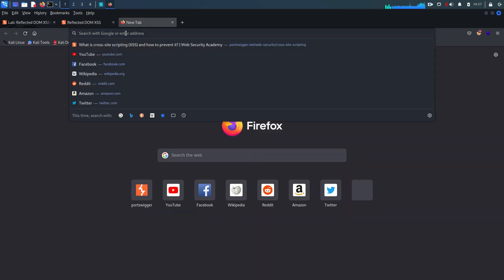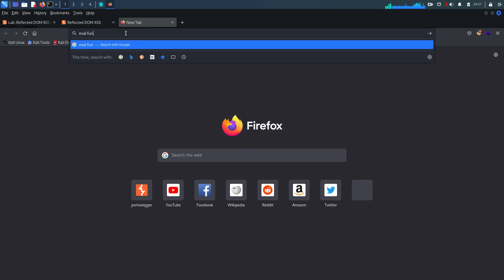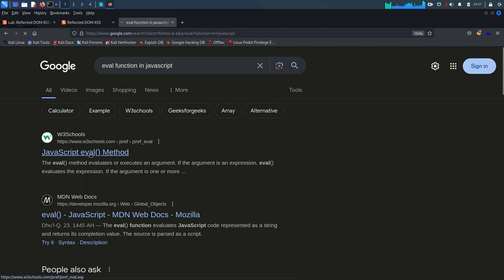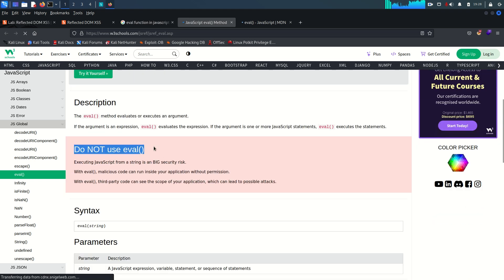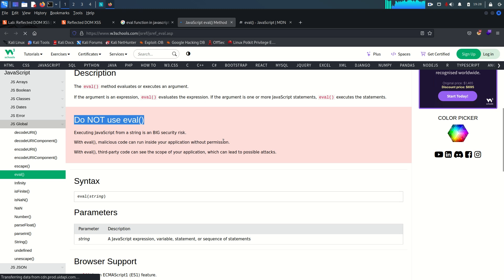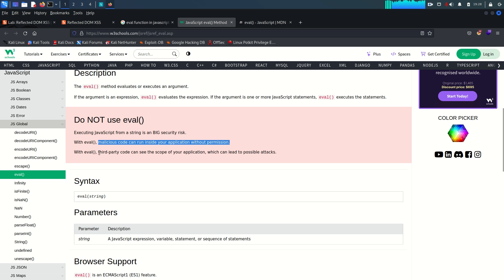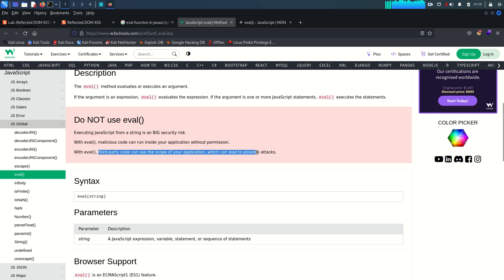Let me demonstrate why eval is dangerous. Opening documentation on the eval method — everywhere you see warnings: 'Do not use eval'. Executing JavaScript from a string is a big security risk. If you use eval, malicious code can run inside your application without permission, and third-party code can access the scope of your application, which can lead to possible attacks.